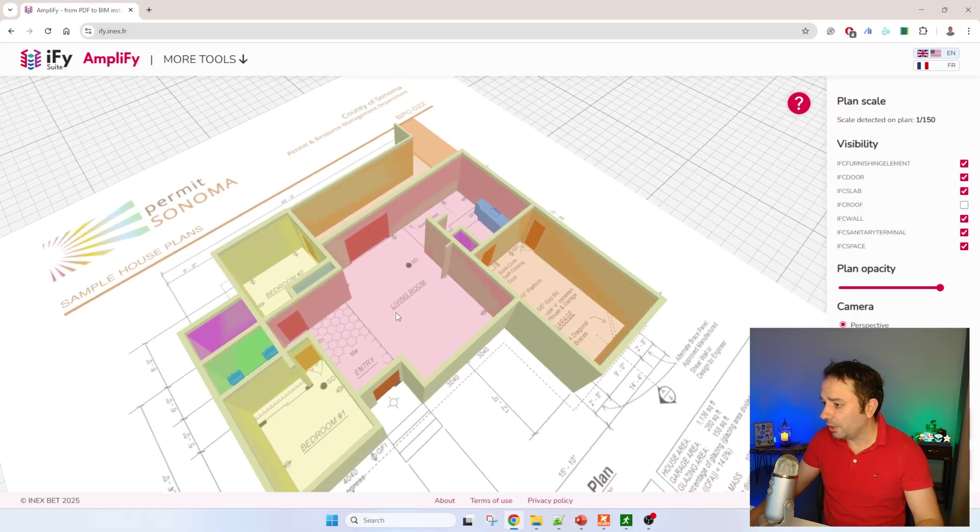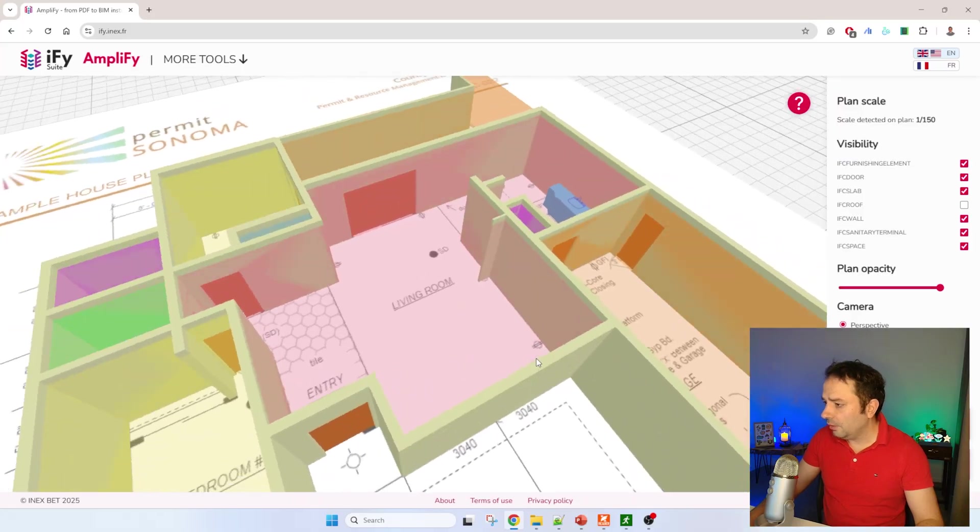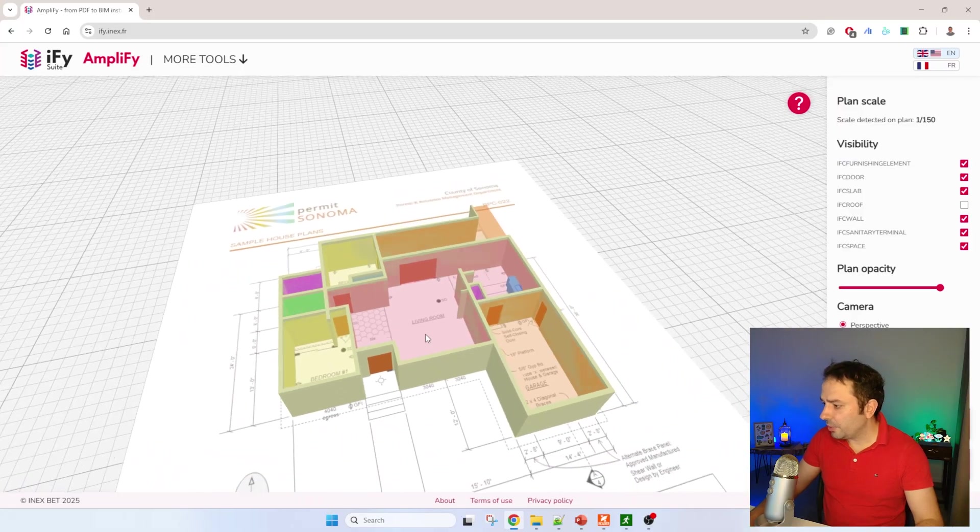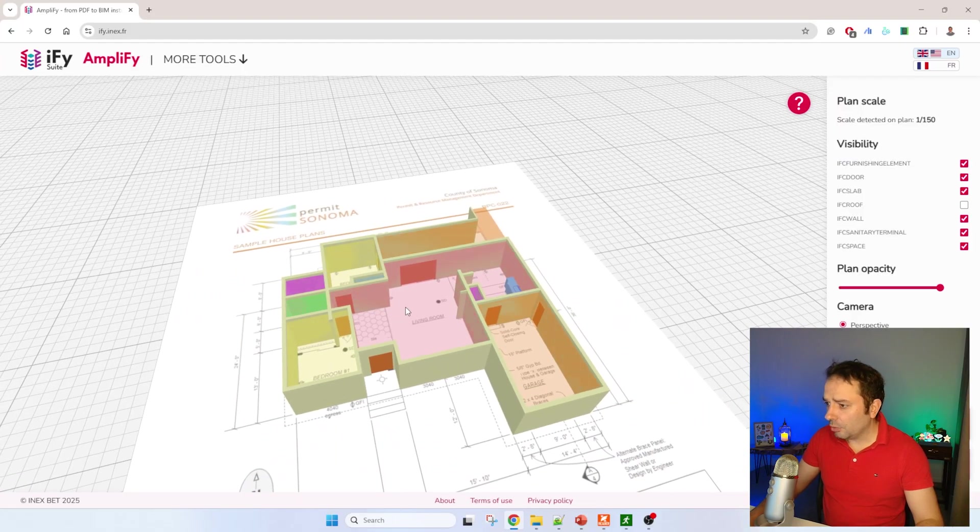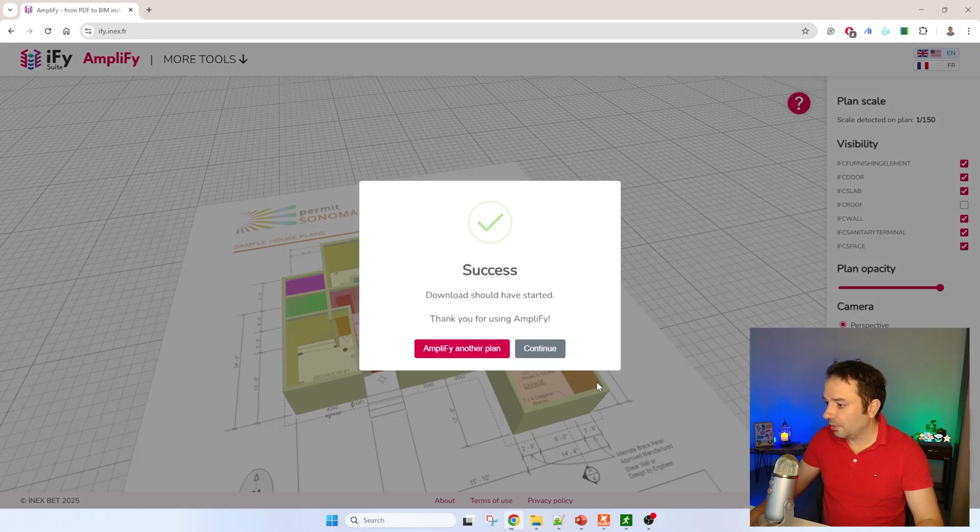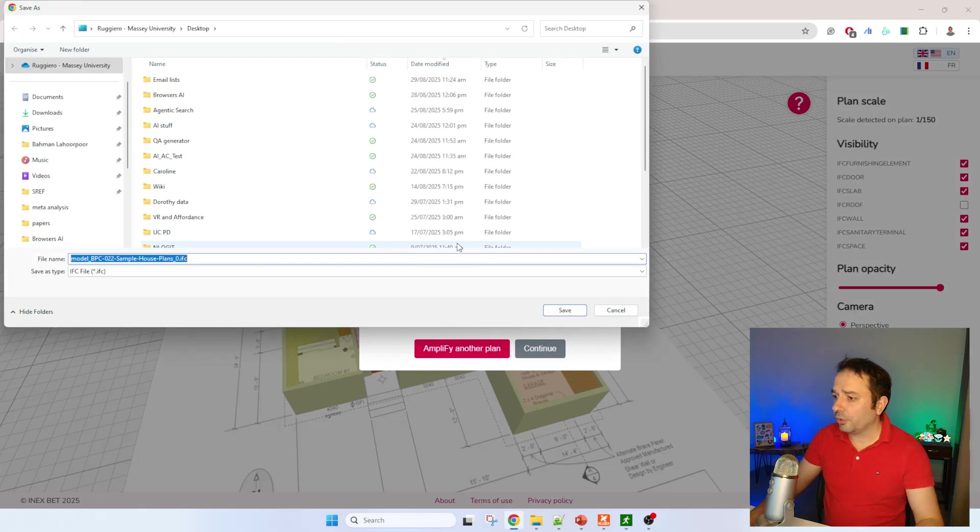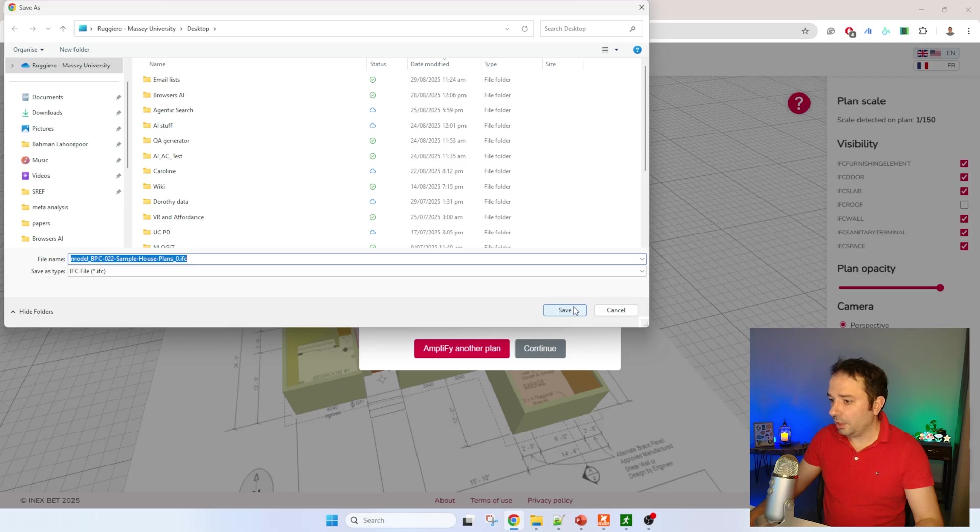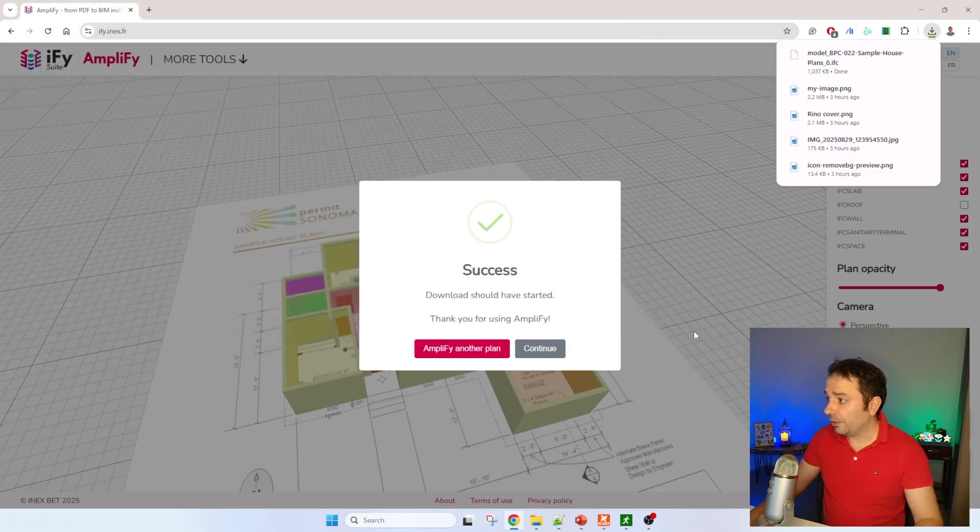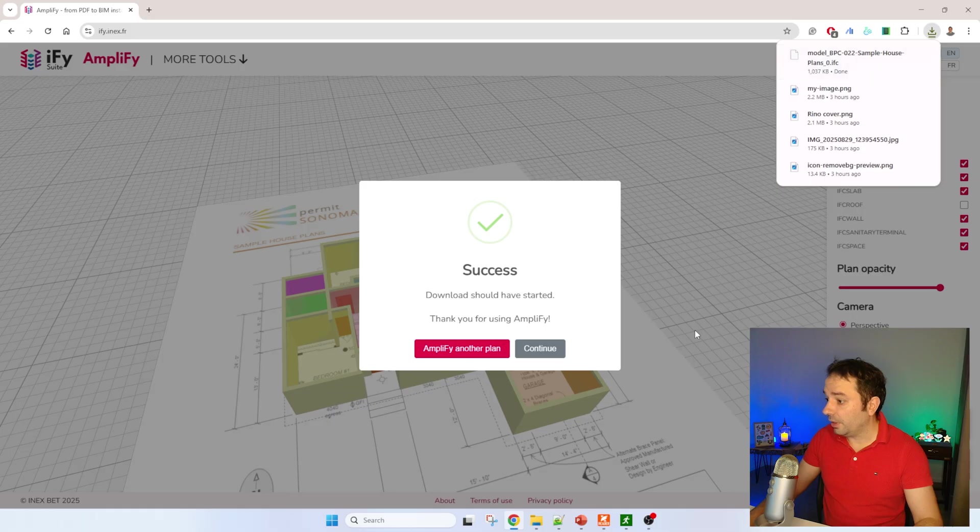What I'm going to do now is export it in IFC. I'm going to export in IFC because I know already that Pathfinder allows us to import this kind of file.